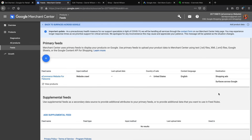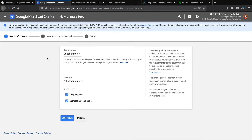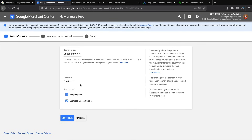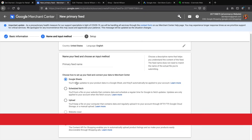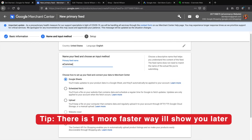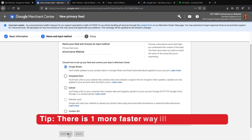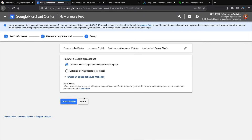If the website crawl doesn't work for you, I'll show you how to do it manually. Click the plus icon to add another feed. Select your country, language, and choose Google Sheets as the input method — click Continue. With Google Sheets you'll upload your products one by one. It's a valid method but it can be very tedious. I recommend hiring someone from Fiverr to do this if you have many products. Click Create Feed — Google Merchant Center will connect with your Gmail account. Click Allow.